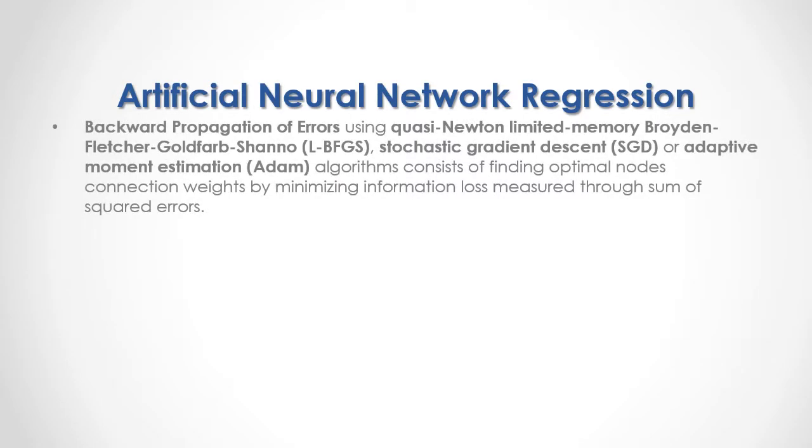Backward propagation of errors using quasi-Newton, limited memory, Broyden-Fletcher-Goldfarb-Shanno, stochastic gradient descent, or adaptive moment estimation or Adam algorithms consist of finding optimal node connection weights by minimizing information loss measured through sum of squared errors.